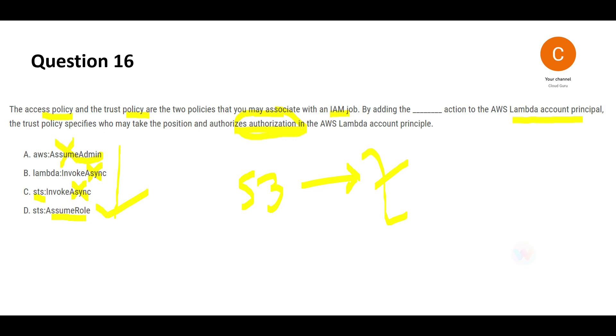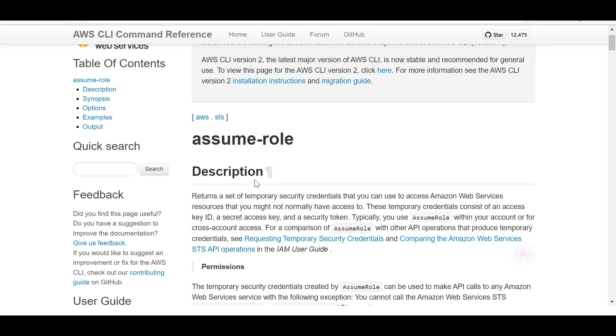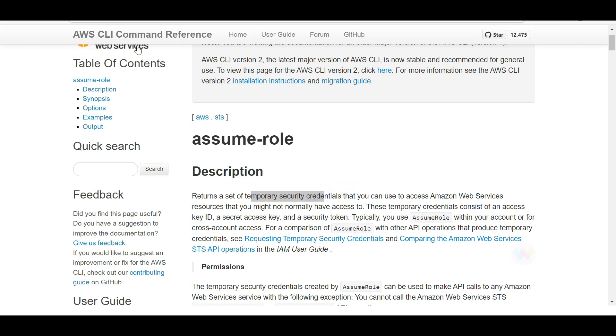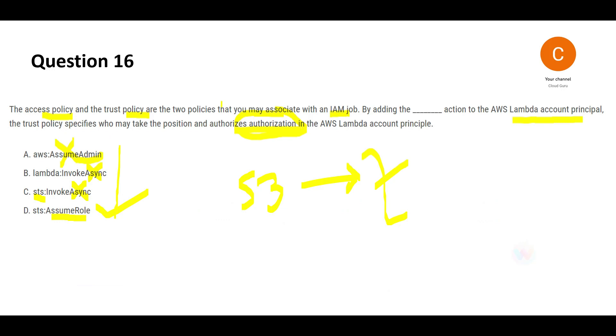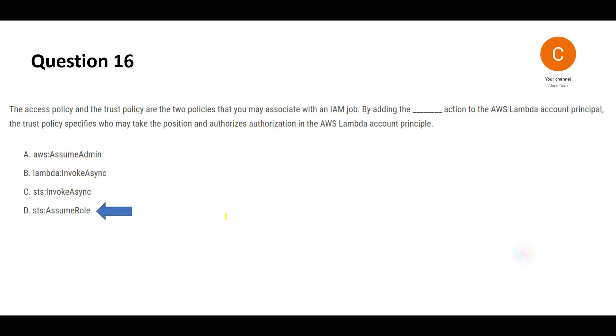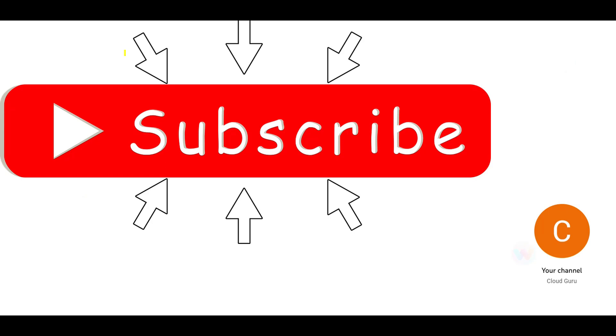STS assume role will return temporary security credentials which is important to access AWS resources. The resource here is Lambda, so this resource can now use assume role to get the credentials, authorize, and use other functionalities. This is my final answer. Please hit the subscribe and like button if you like my content.